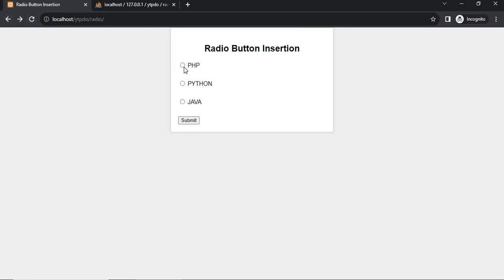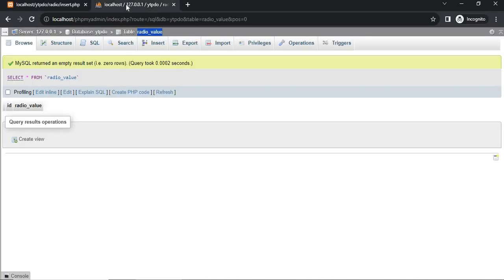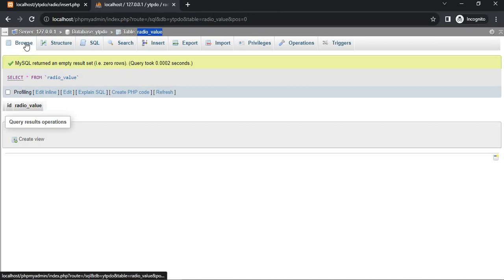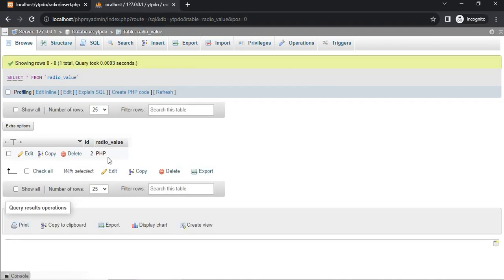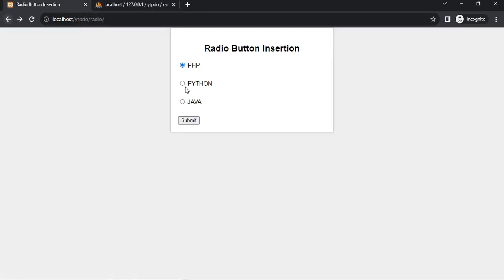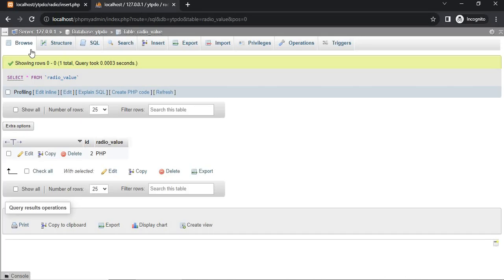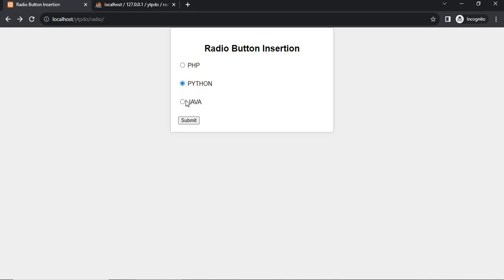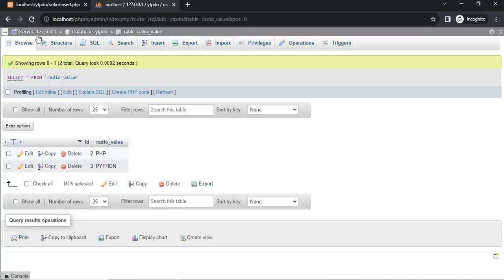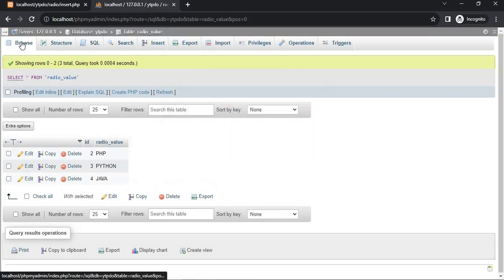Now select PHP and submit. Radio button value insert successfully. Go to database and browse the database. PHP value inserted here. Browse again, now Python and submit, browse. Python same as select the Java and submit. Browse the database.